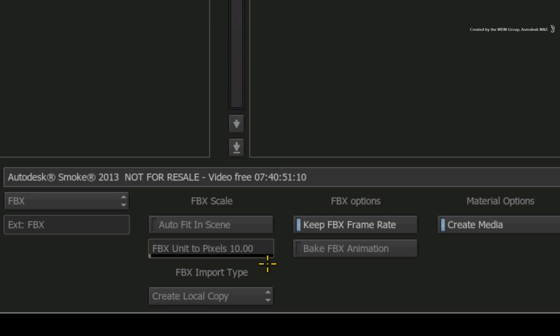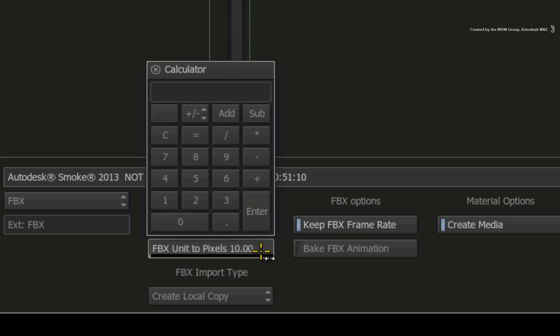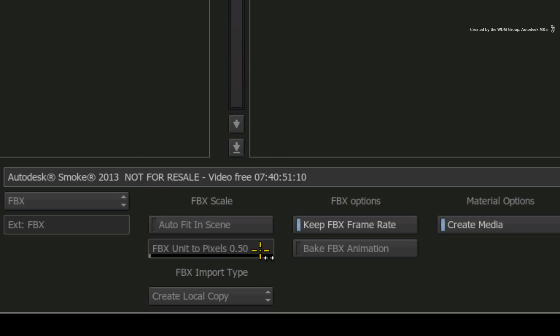Since our shot is of a narrow street in London, I want things to be pretty close together. So I am going to set the value to 0.5. If this doesn't work for you the first time, you need to experiment with this value until you get the setting adequate for your shot.